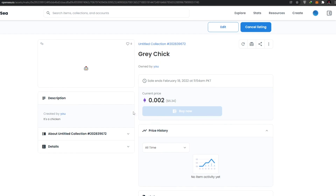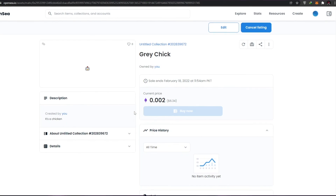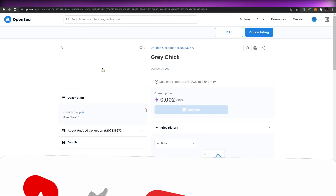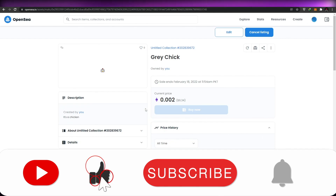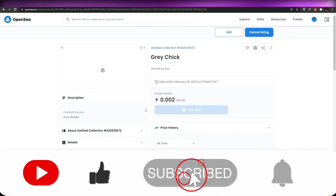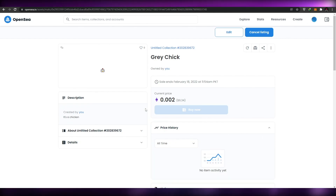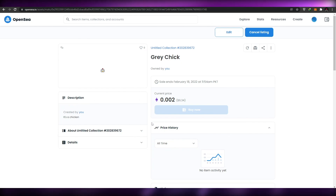That's it for this video, guys. I hope you enjoyed it. If you did, be sure to hit the like button, subscribe to the channel, and turn on post notifications. I'll catch you in the next video — take care and goodbye.